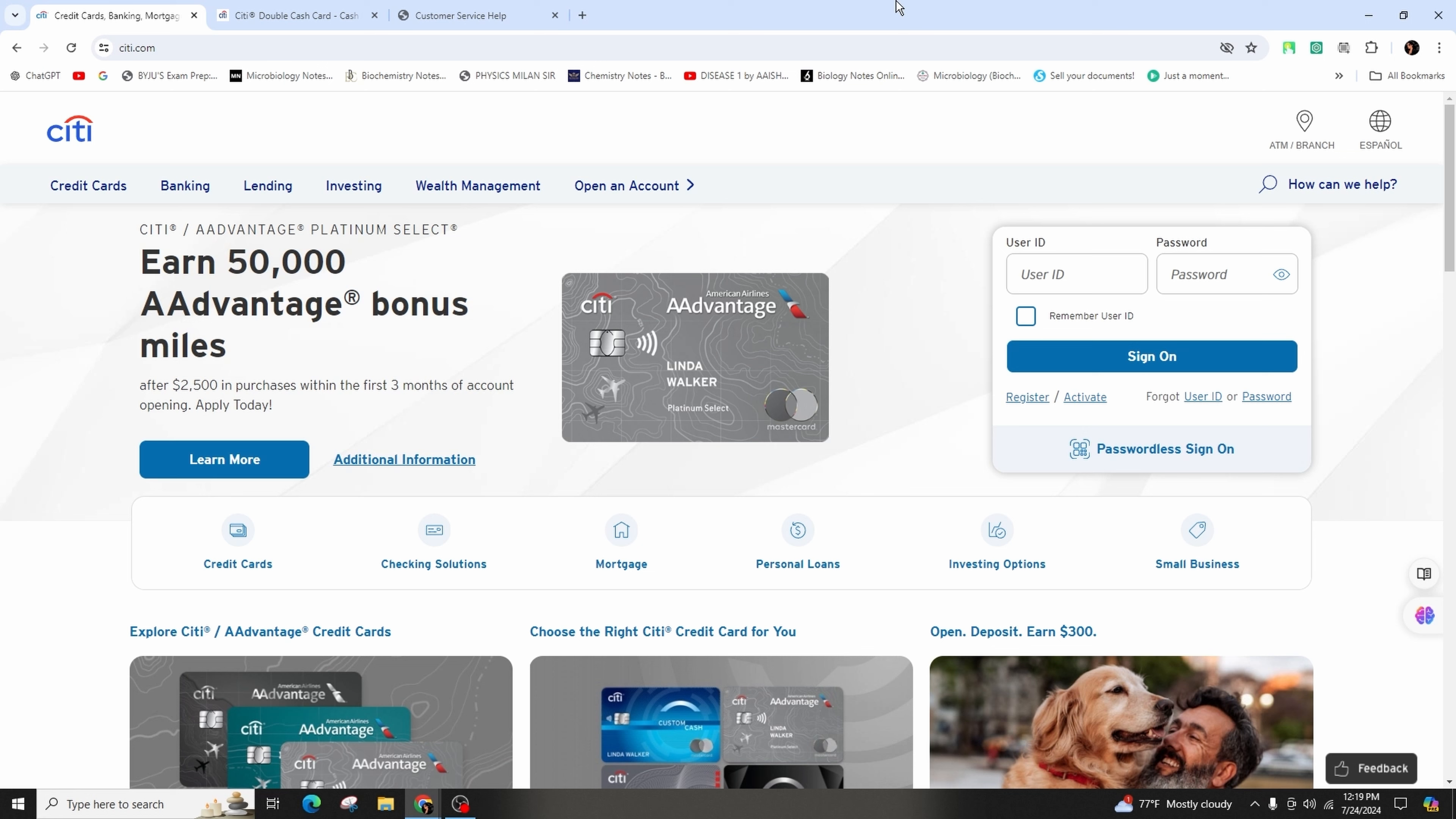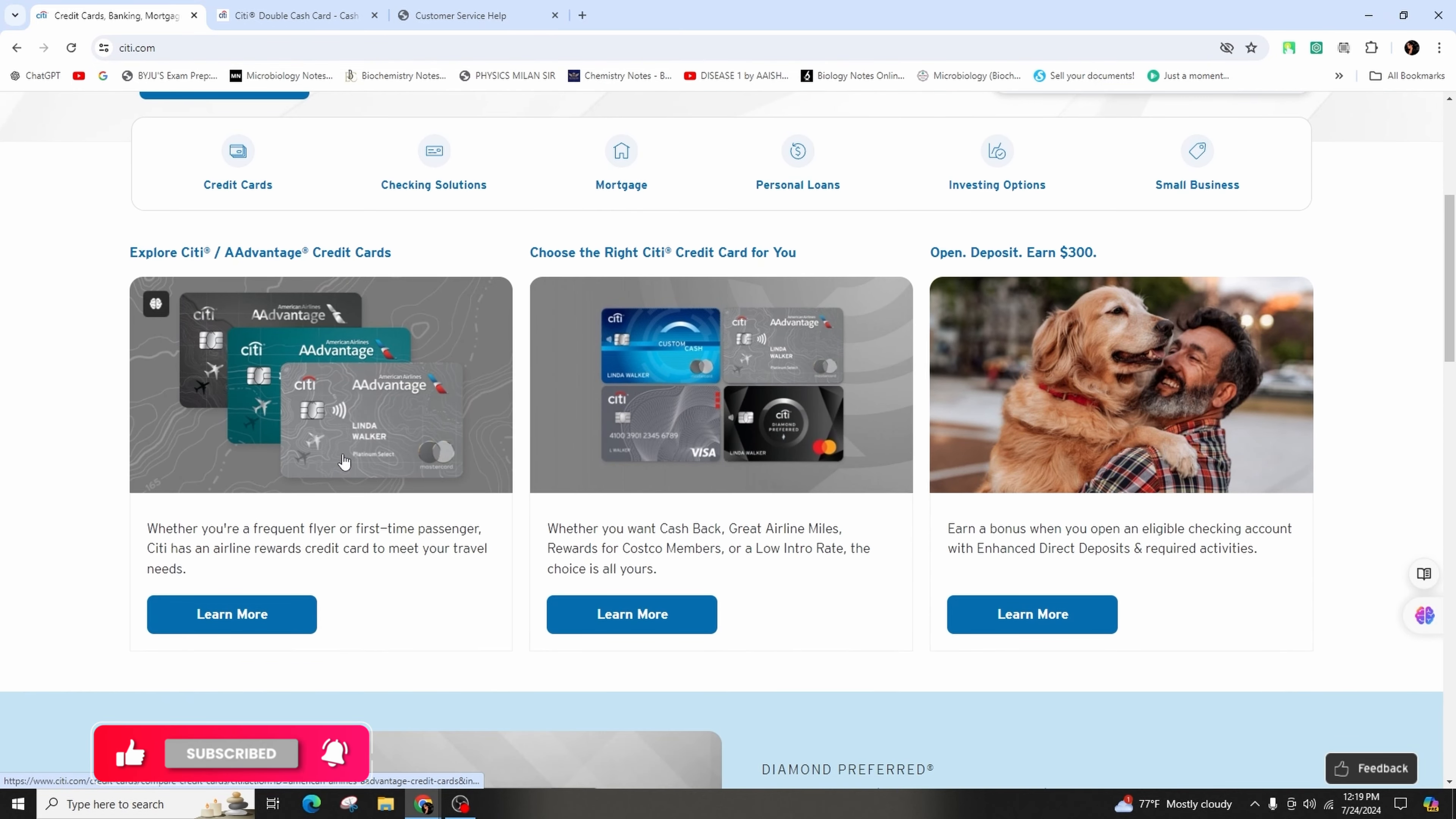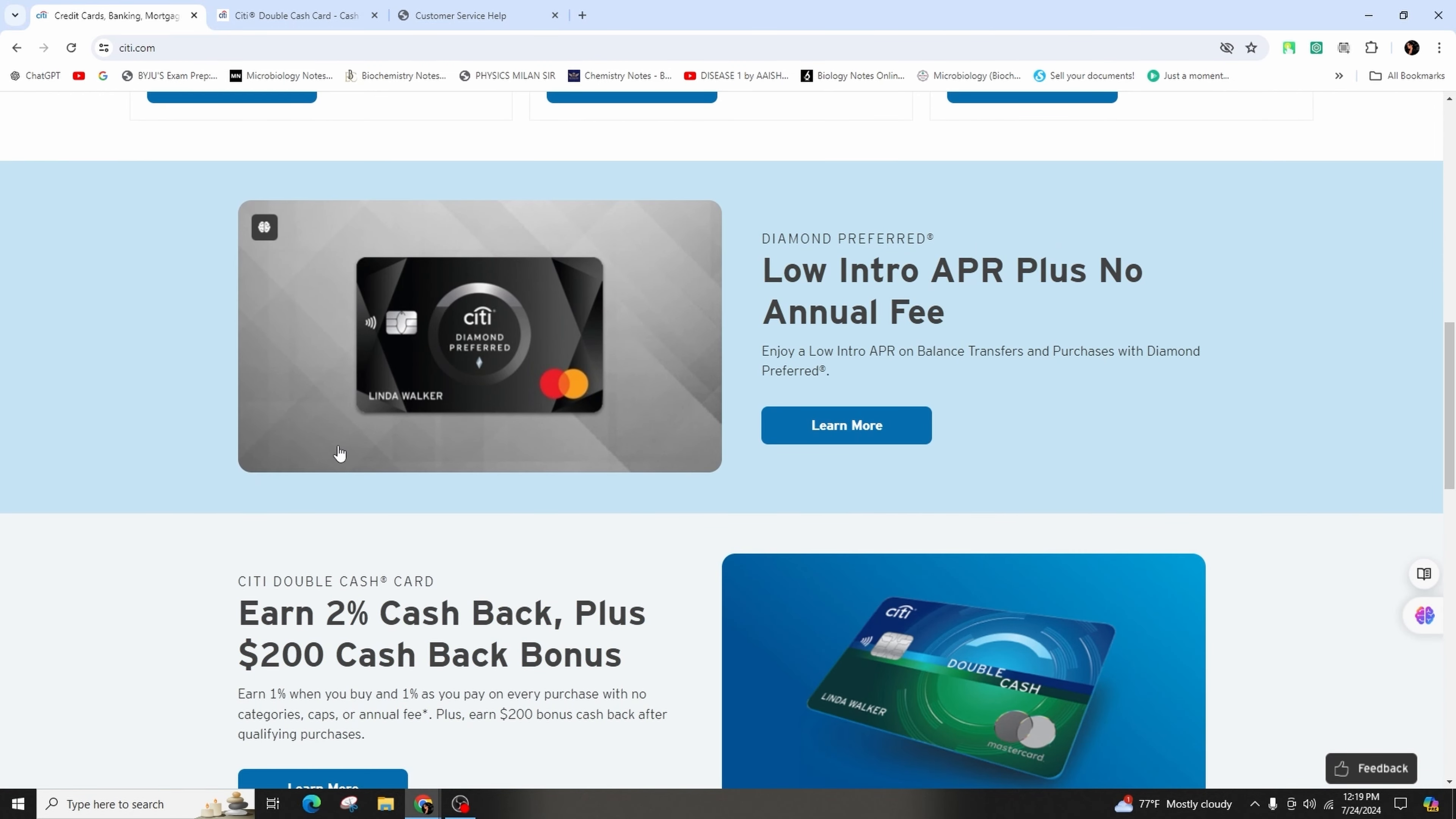You can contact the Citi Double Cash Card customer service by phone at 855-473-45835, online, or through the Citi mobile app. You may also reach them through mail or by visiting a Citibank branch.